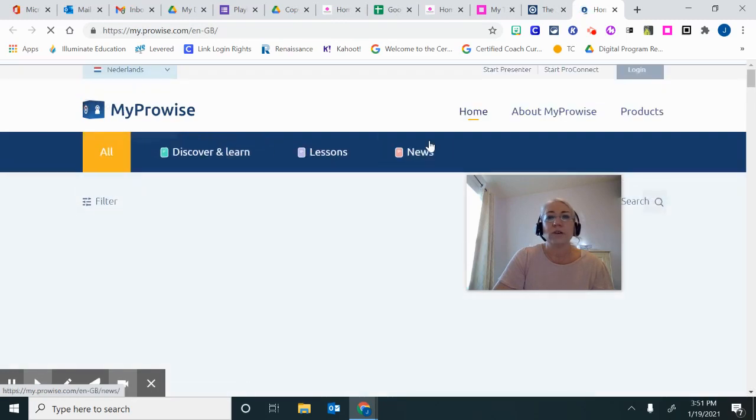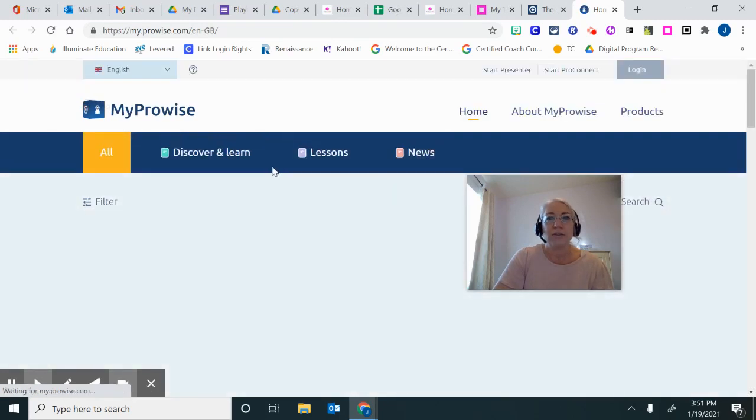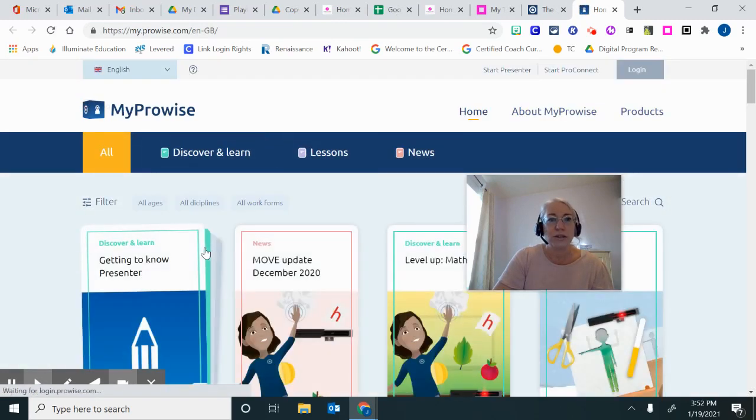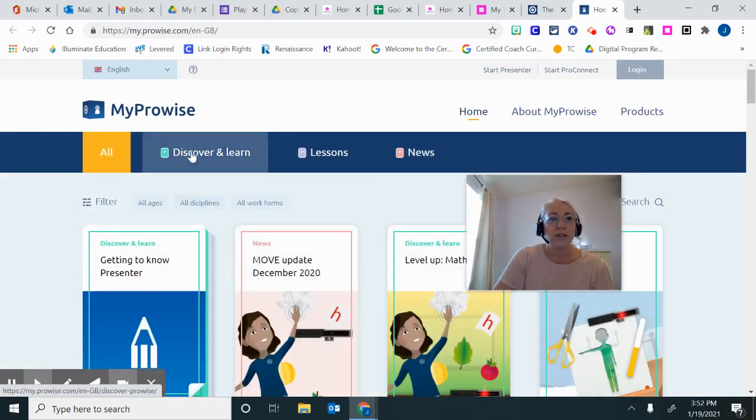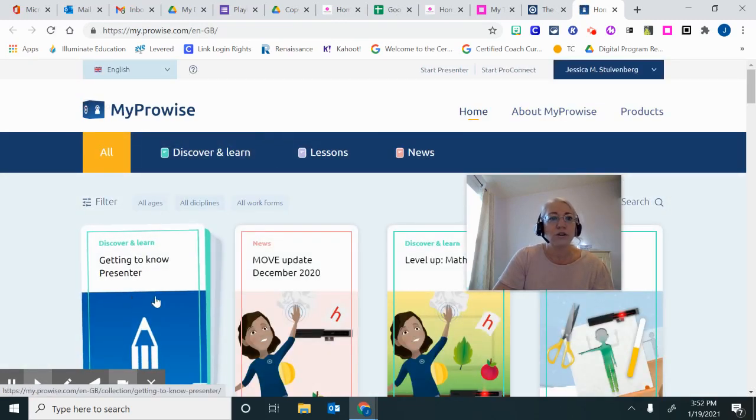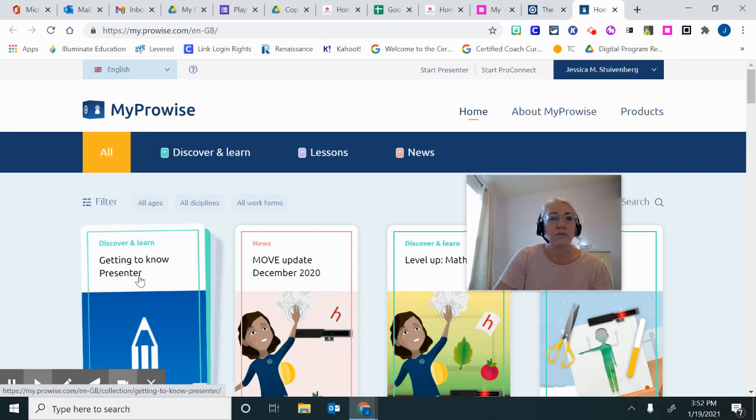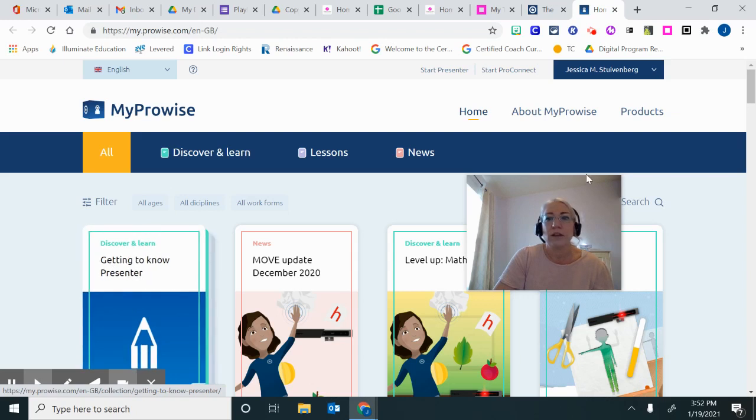My ProWise is where you can get the answers to your questions. Discover and Learn is going to show you all of the manuals of information that you might need to look for about the ProWise.